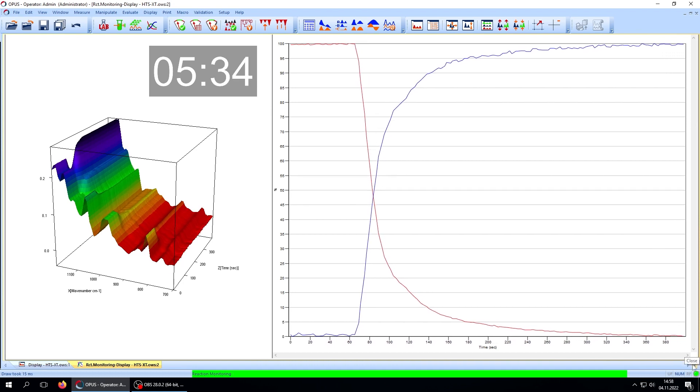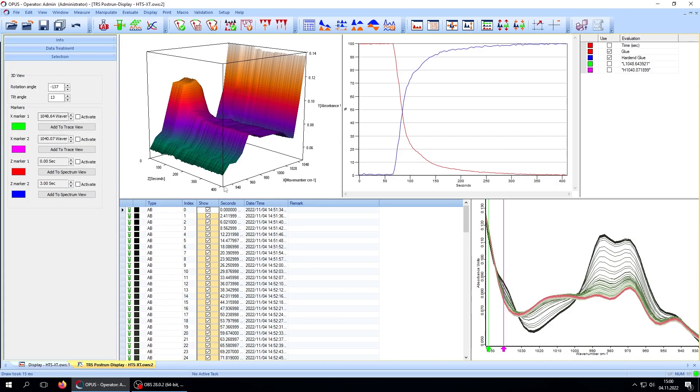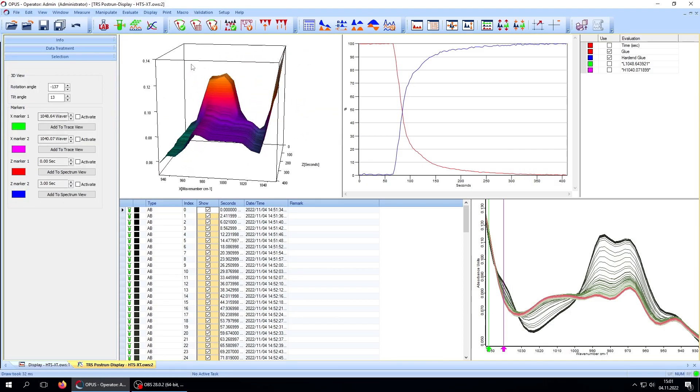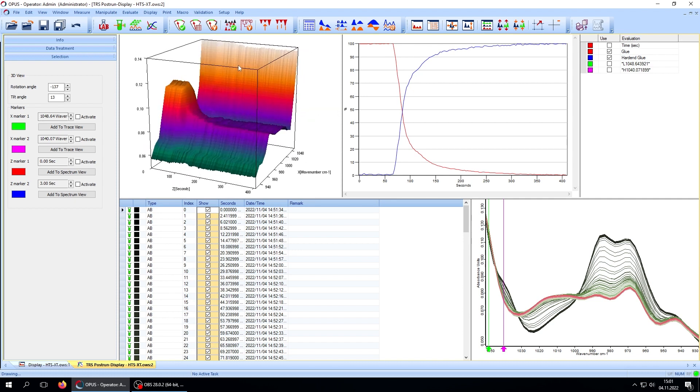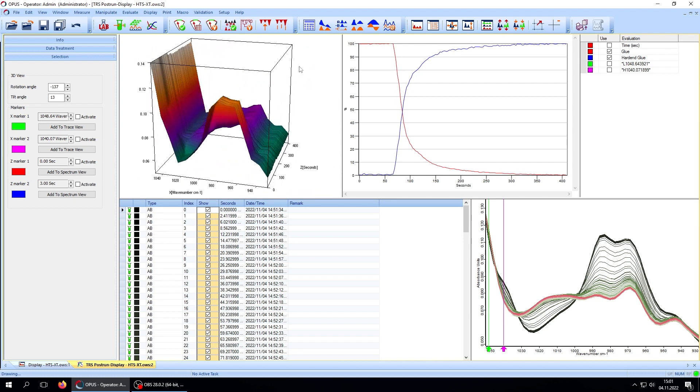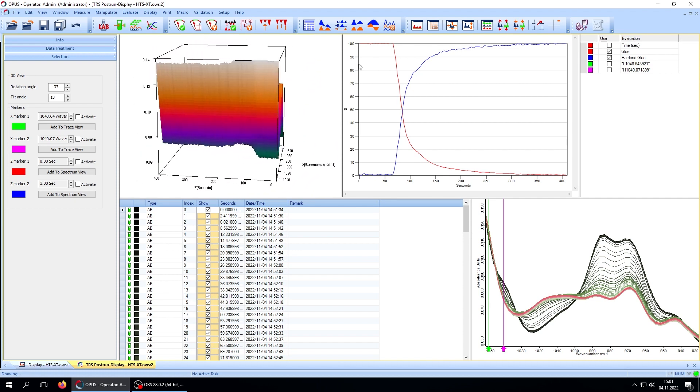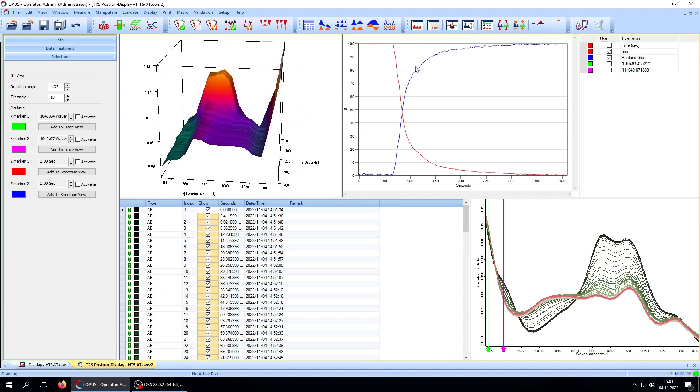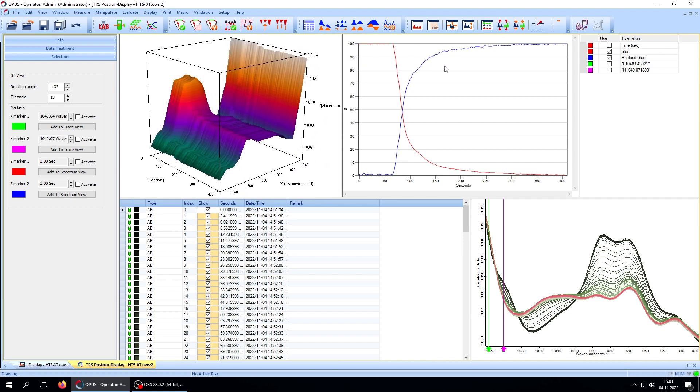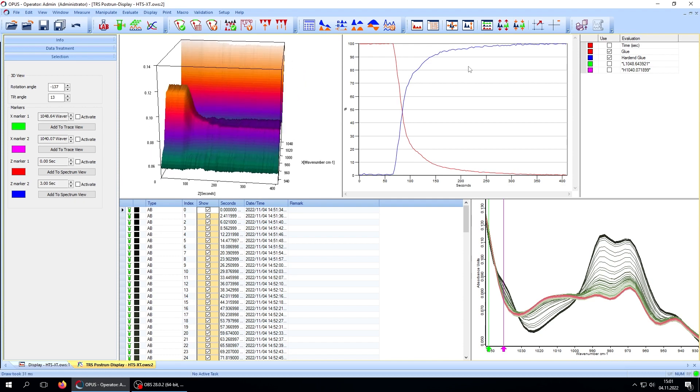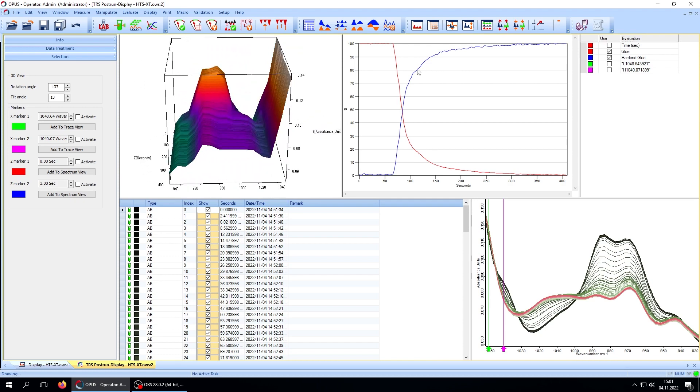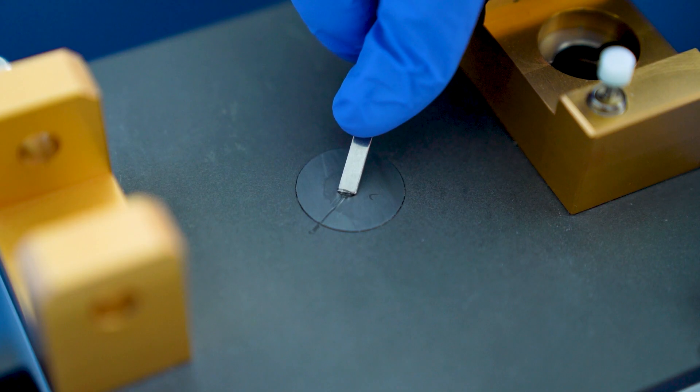At the end of the reaction, the software displays a result screen with the obtained information. You can access recorded spectra, take a look at the 3D plot, and draw conclusions on reaction kinetics or other parameters of interest.